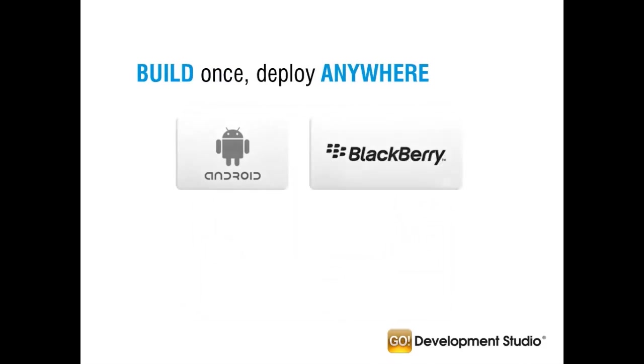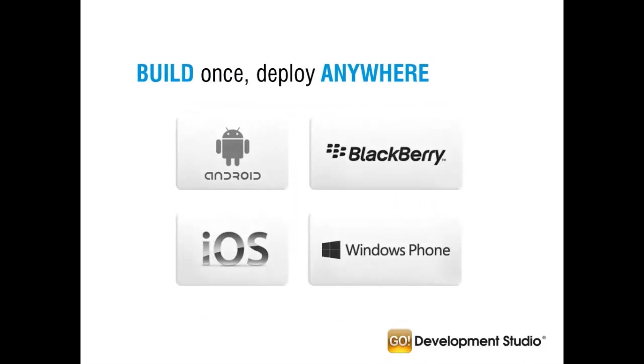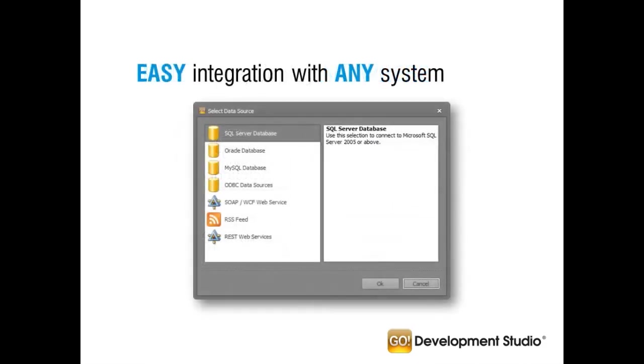It's also a true build once deploy anywhere technology that supports all of the major mobile platforms. The key to its power is the simplicity with which you can build apps that integrate into yours or another's backend data systems. For example, connectivity into legacy data systems is fully supported using one of our pre-built data connectors.